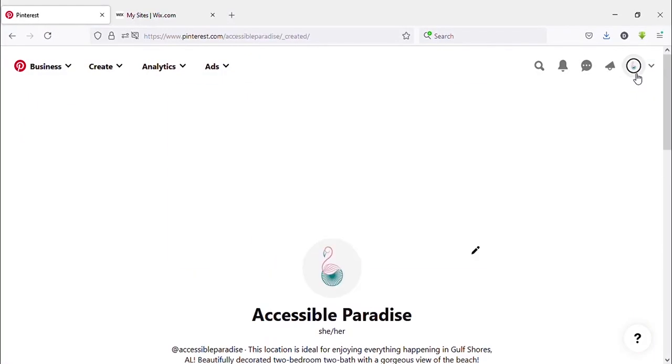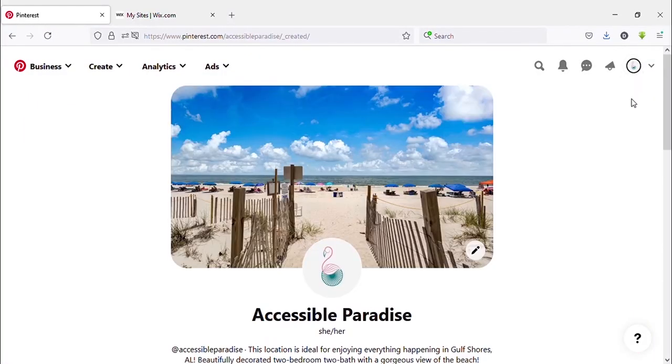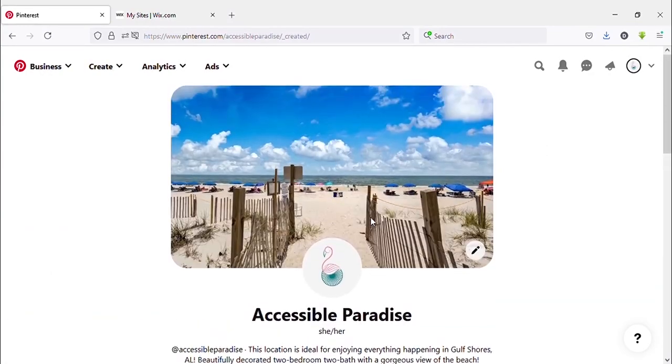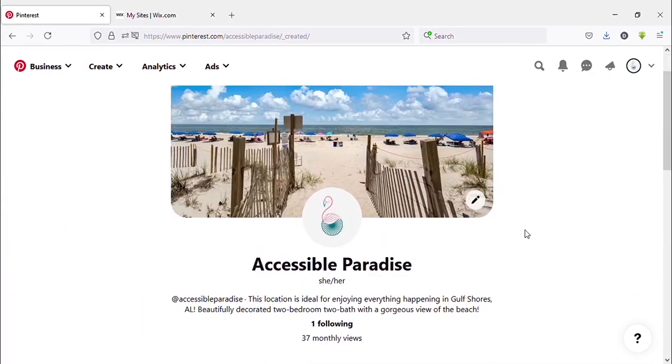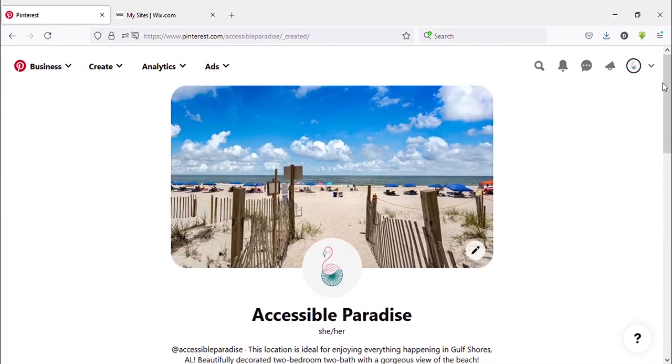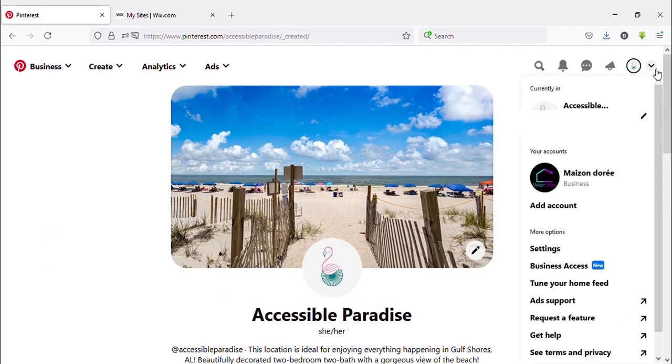Here I have already logged into my Pinterest account. You can see on the top right side, there's an arrow head. Click on that, then click on Settings.